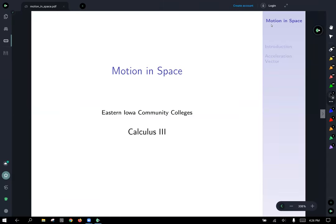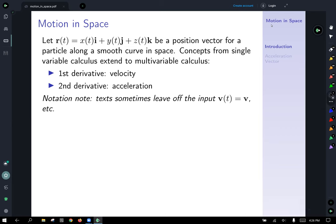Motion in space. Let our vector-valued position function be r of t equal to x of t i plus y of t j plus z of t k, and let this represent the path of a particle along a smooth curve in space. Concepts we've seen before in single-variable calculus extend to multivariable calculus nicely here, where the first derivative represents velocity and the second derivative represents acceleration.